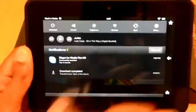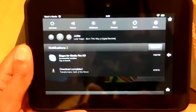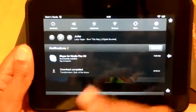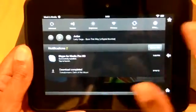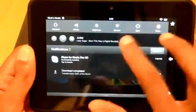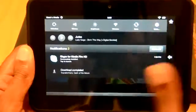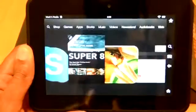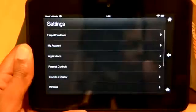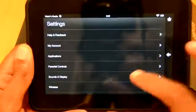You pull down, it does have the drop down tray like a lot of Android tablets do. And you click, you got sync, wireless. Everything's just real user friendly, easy to use.